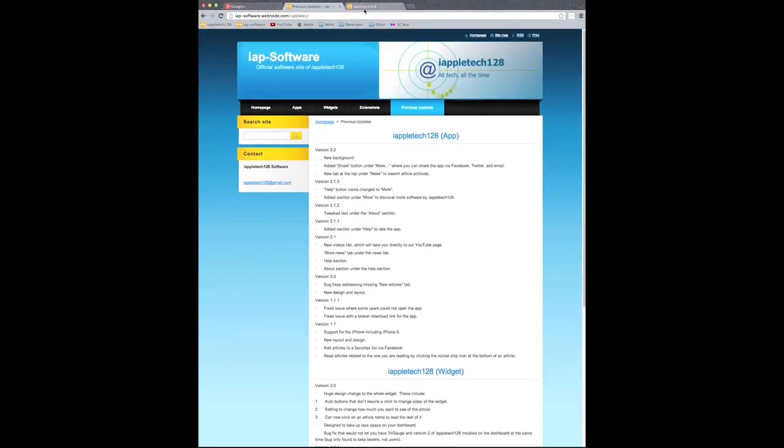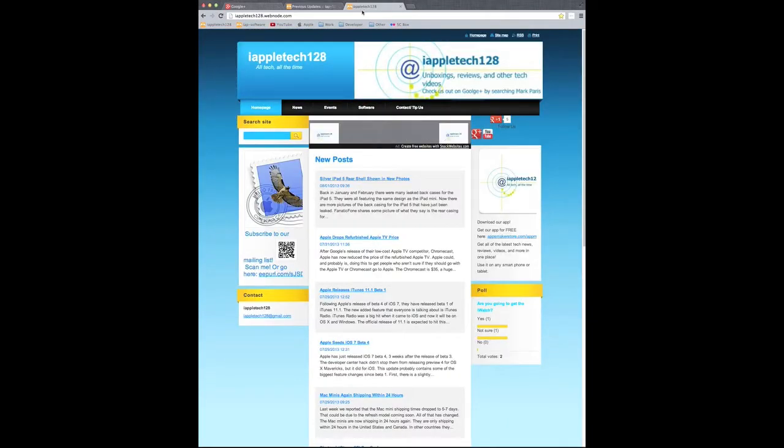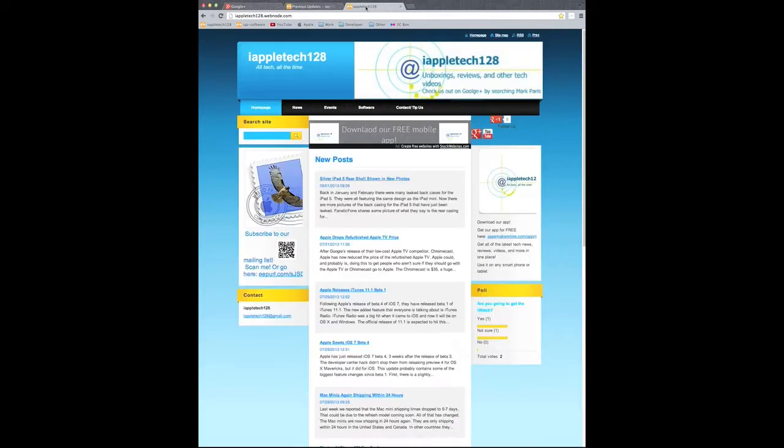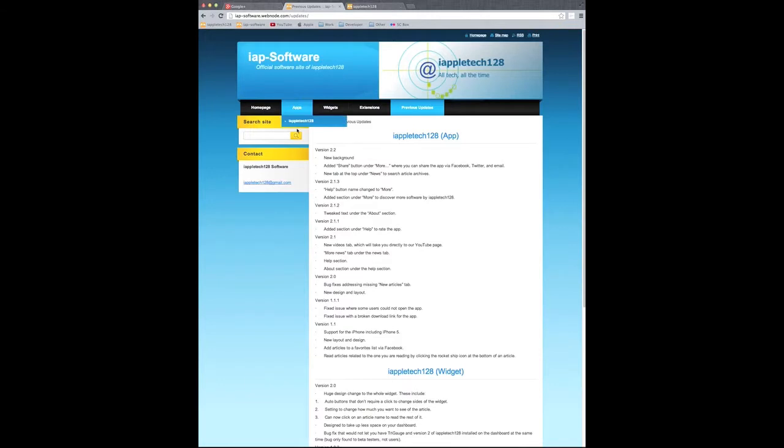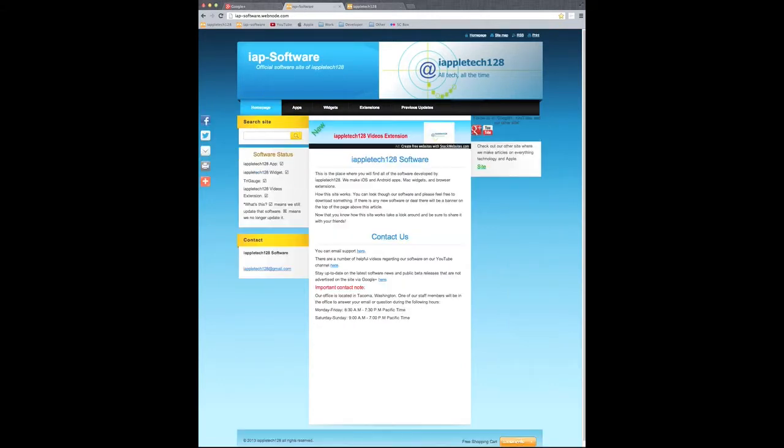So if we go back to our other site right here, you can see the design looks very, very similar. So if you are familiar with our site, you won't be at a loss.